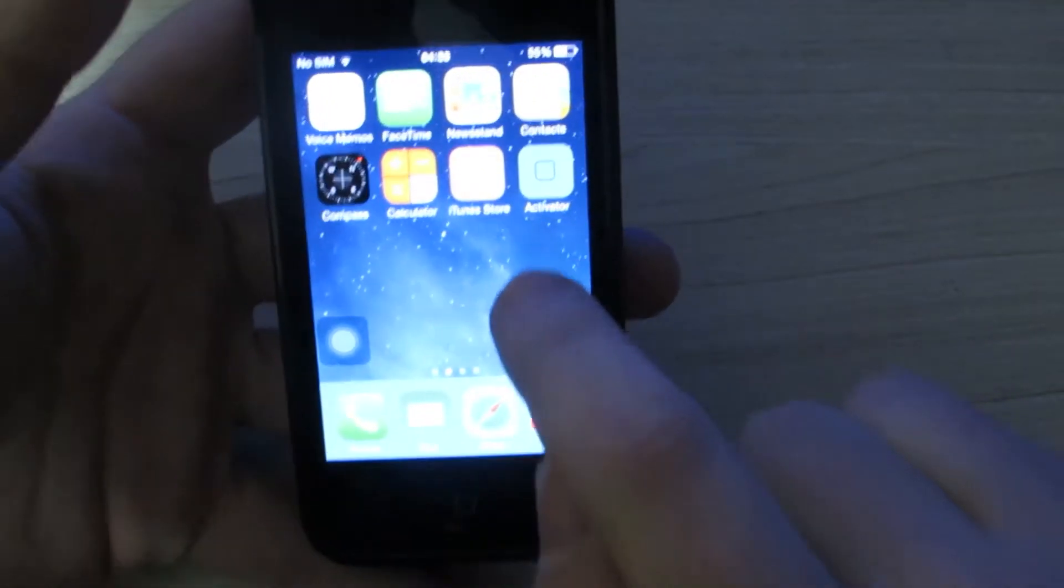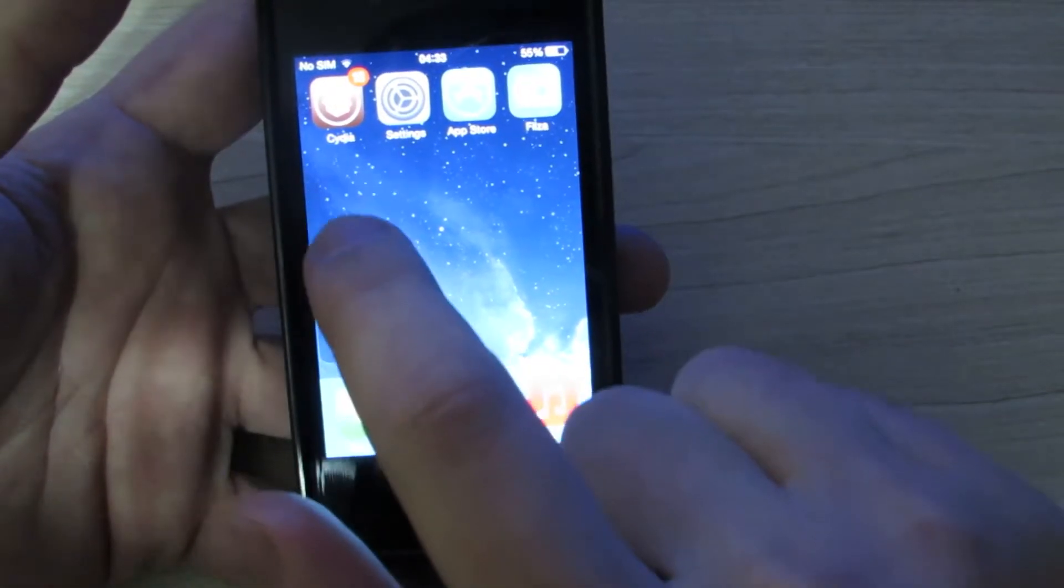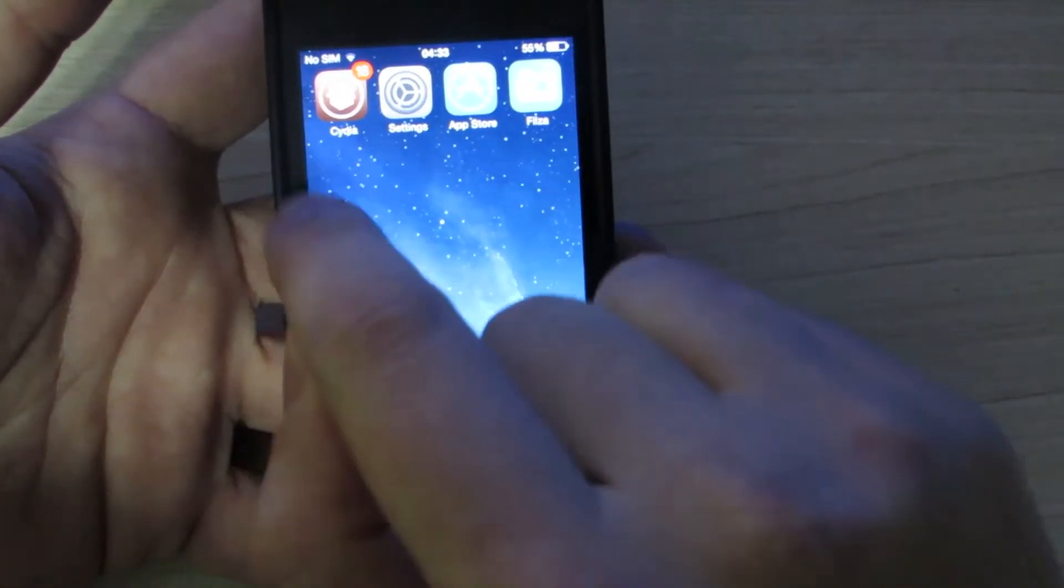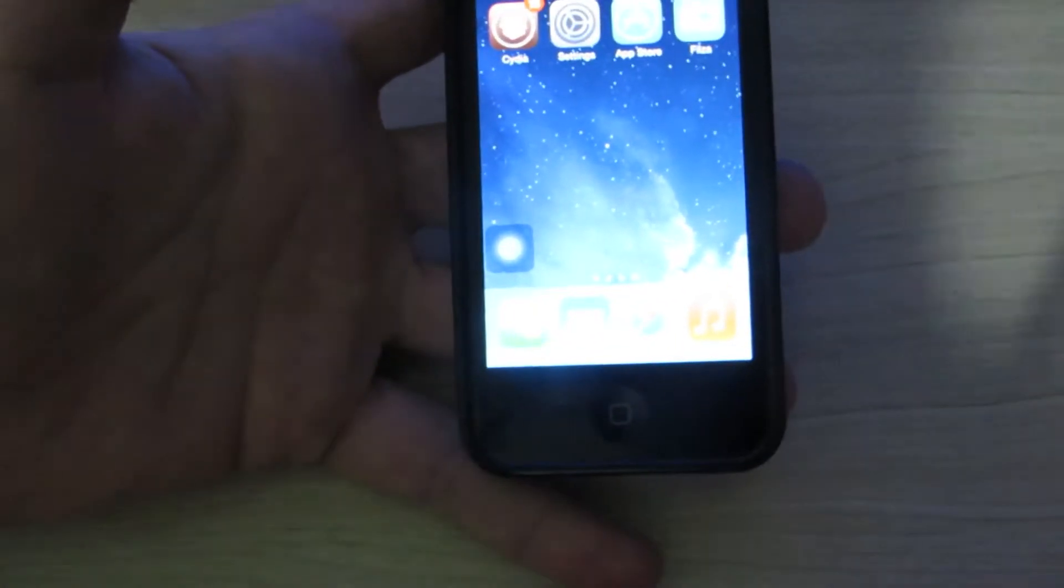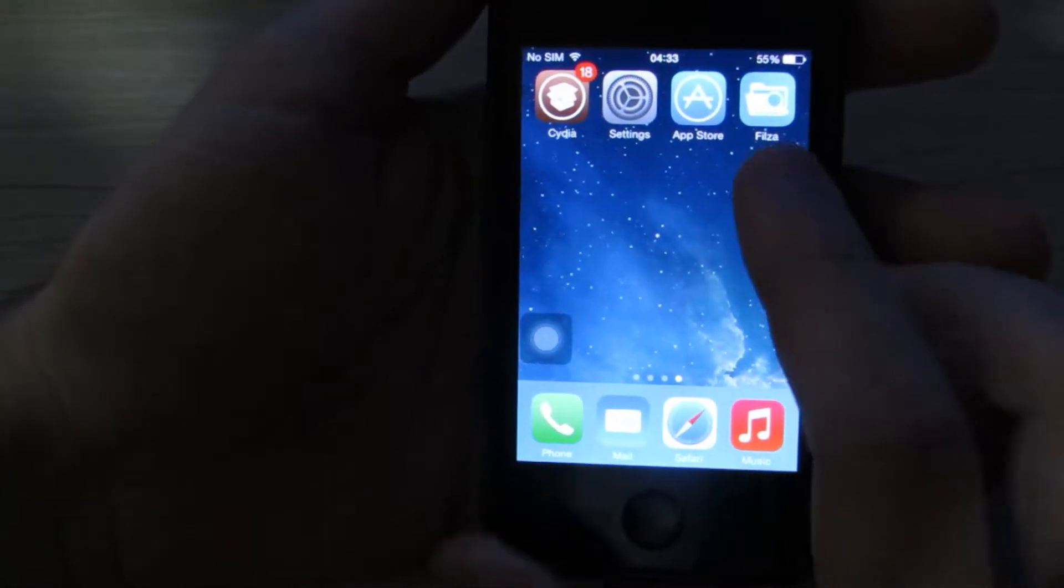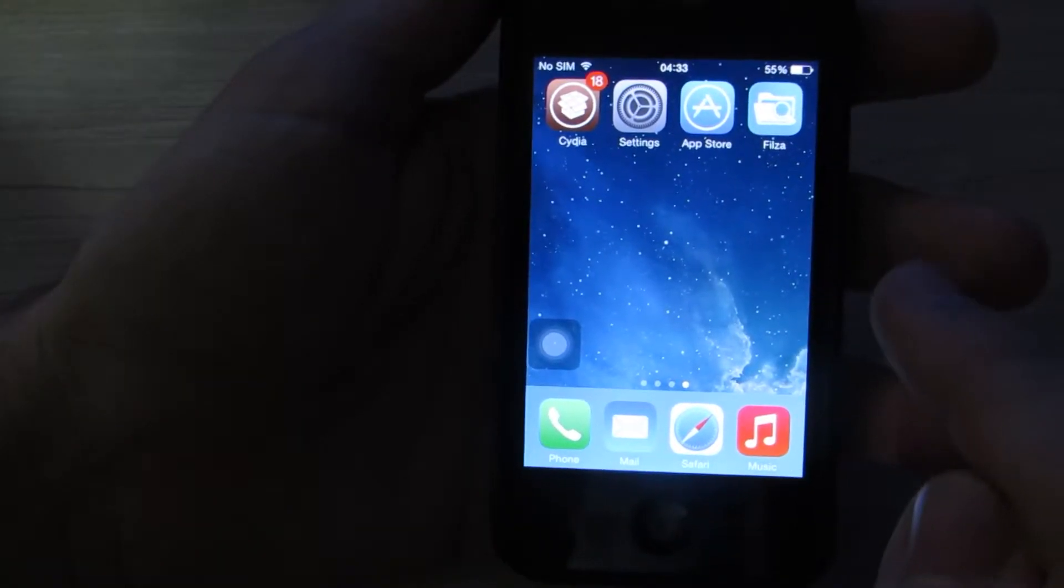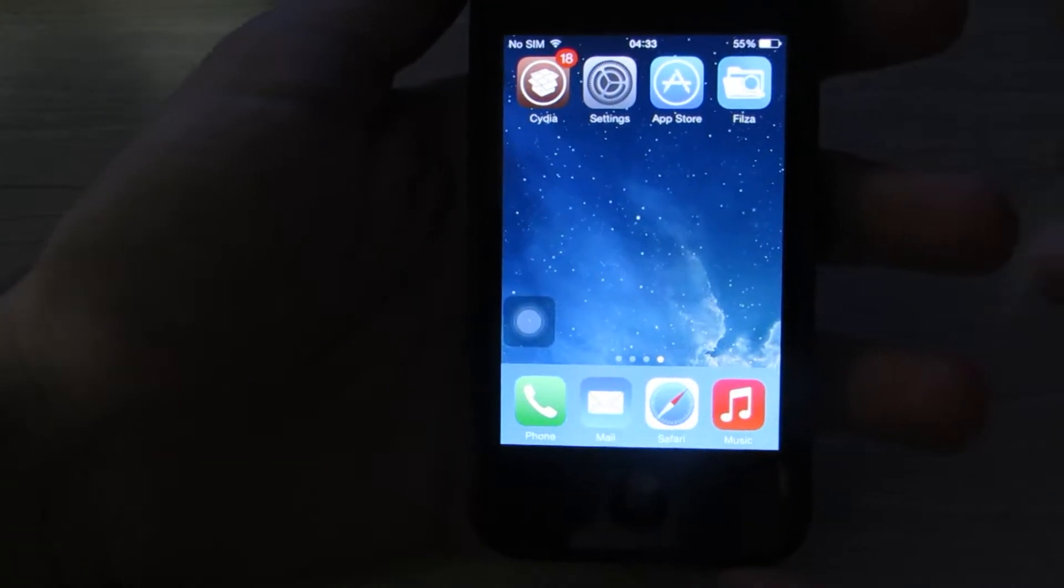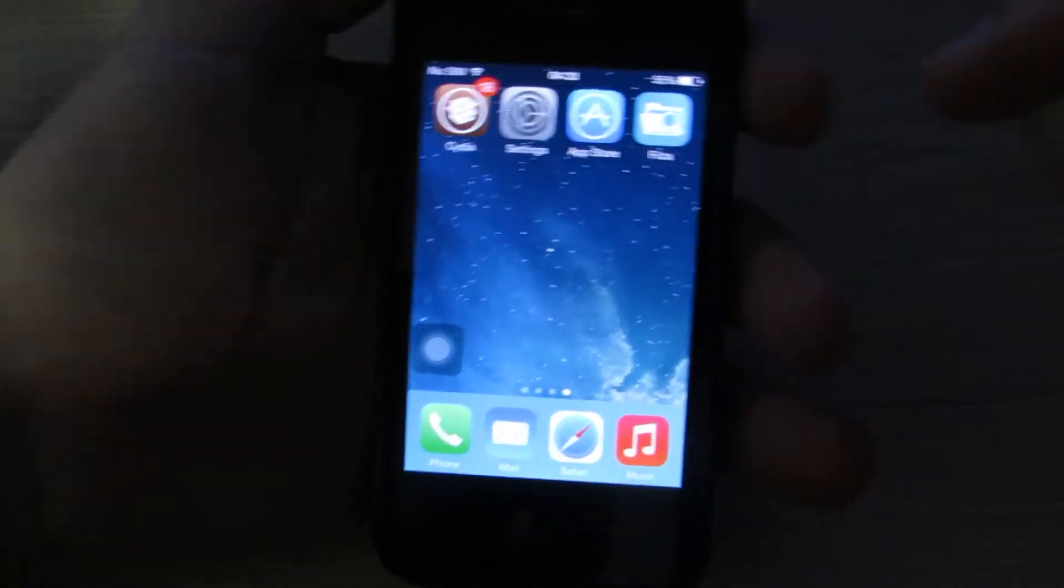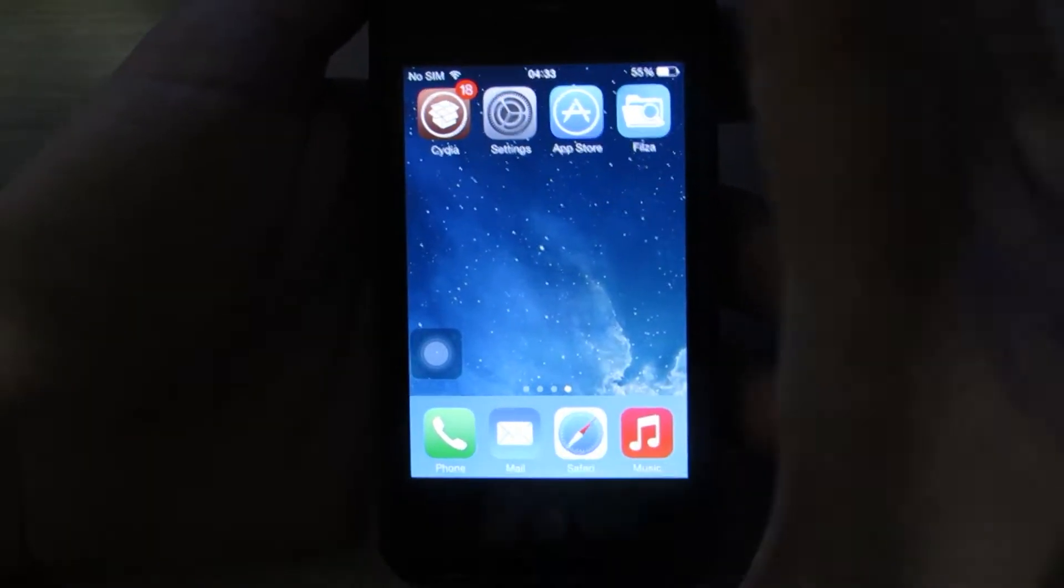You will need Activator and you will need Cydia to get Activator. Cydia is only available if you have a jailbroken phone. If your phone is not yet jailbroken, you're going to need to do it. If you don't know how, just follow the link in the description of the video and I have a video that will teach you how to jailbreak your phone.